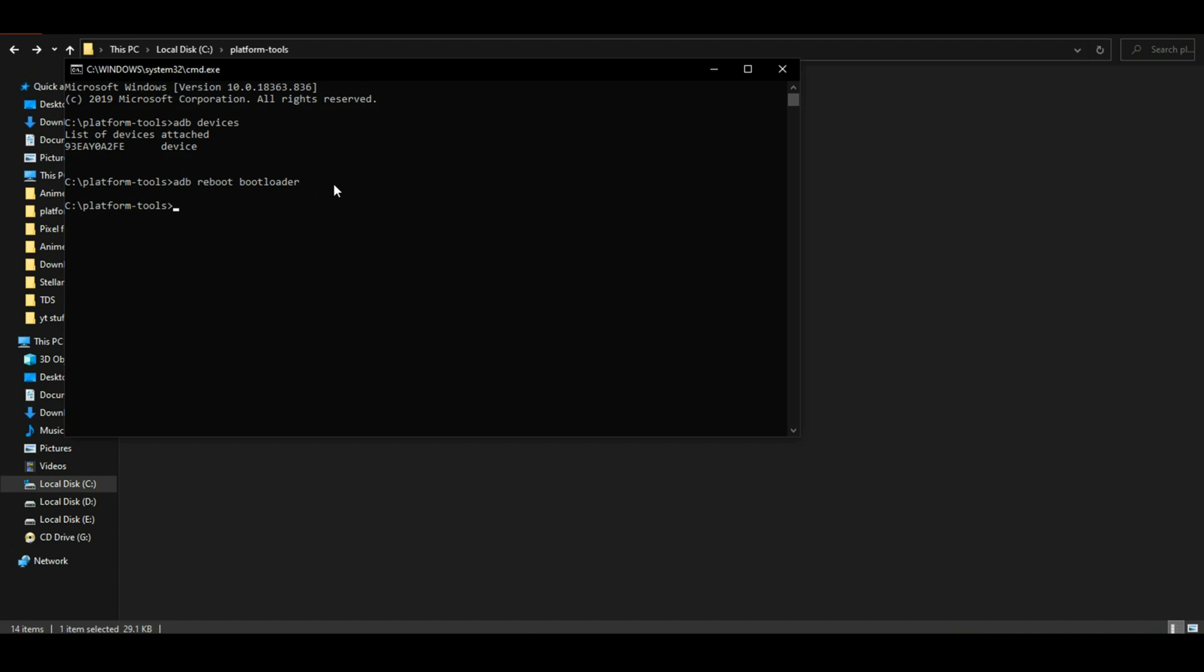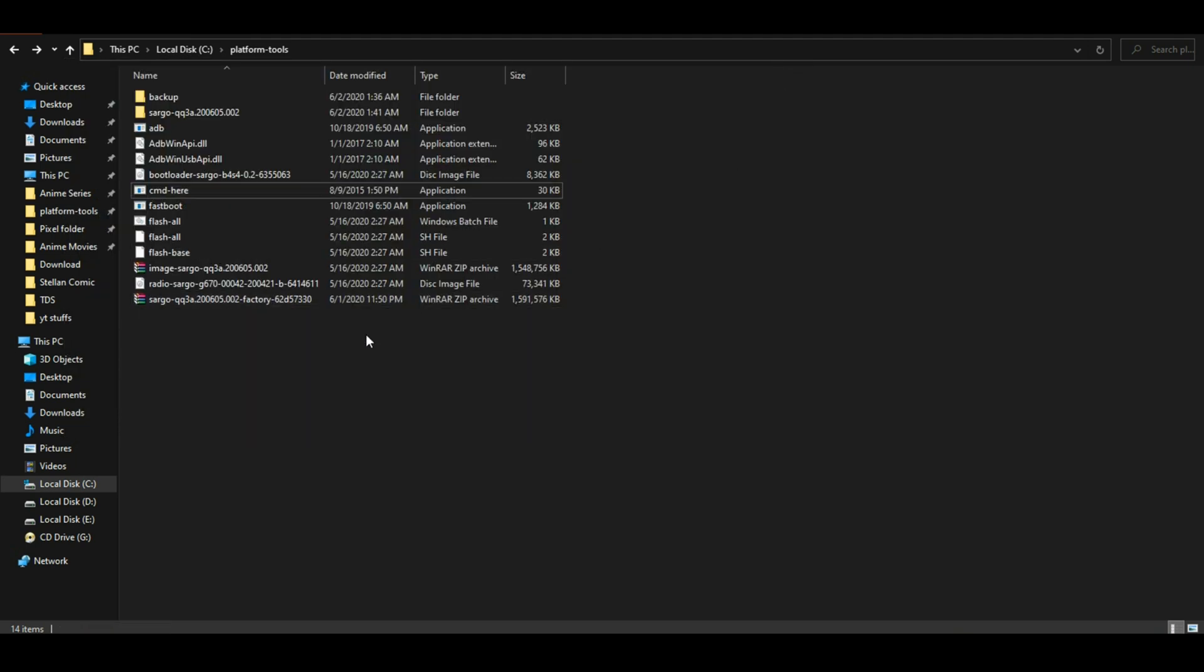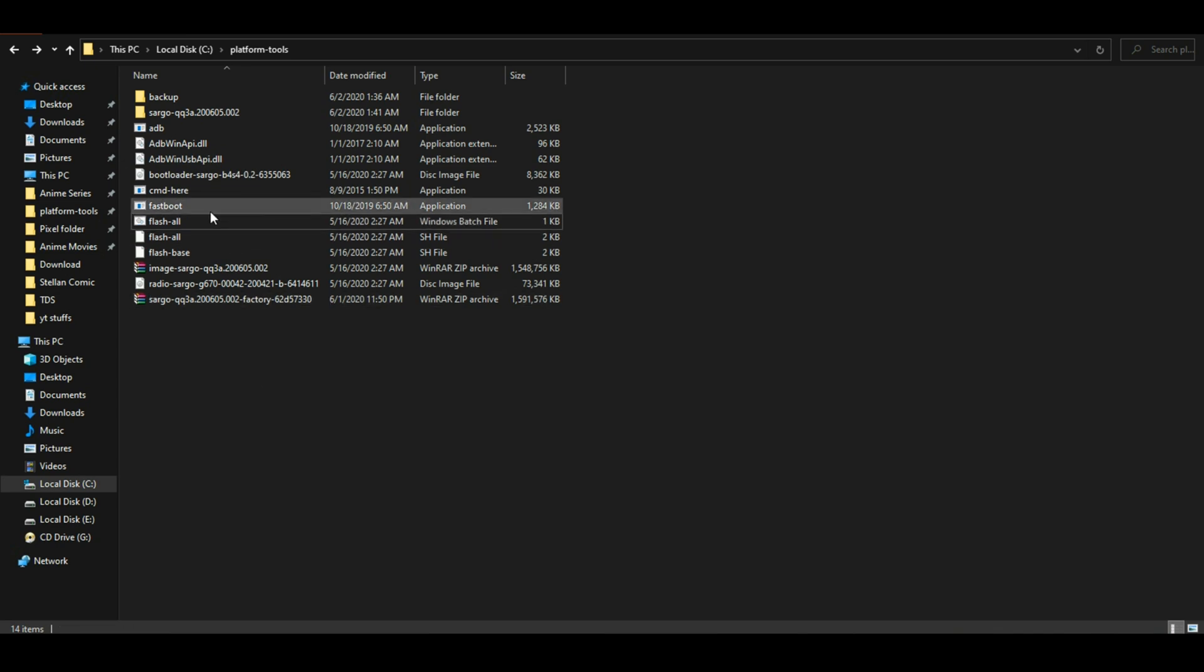Once the device is rebooted into bootloader mode, type 'fastboot devices'. This command will check whether your device is properly connected and fastboot is installed. Once your device shows up, close the command window and search for 'flash all'.